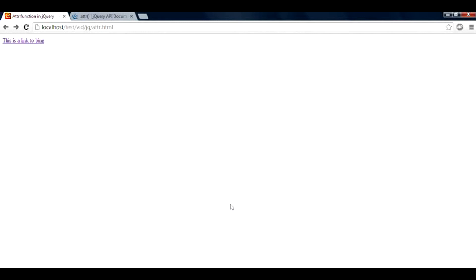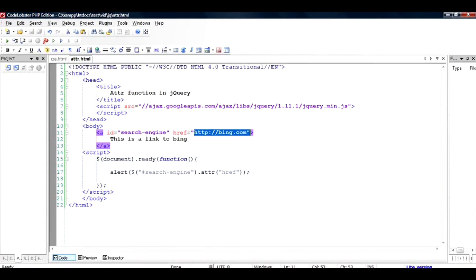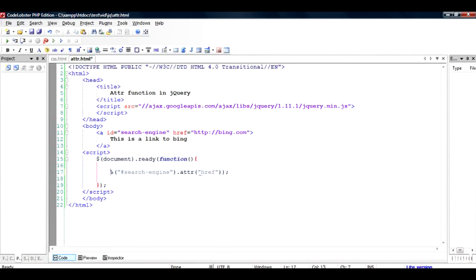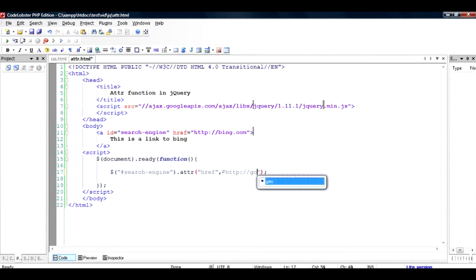Now if I want to change this, all I have to do is just remove the alert part so that this gets removed. Since I want to change the href, all I need to do is type in another value after the comma. So now what is going to happen is that instead of going to bing.com, the link will now take me to google.com.